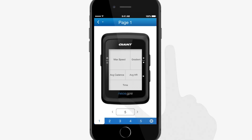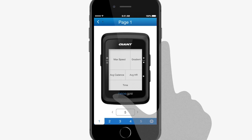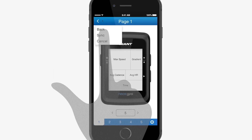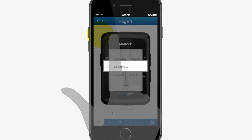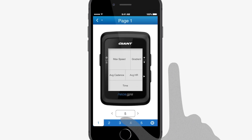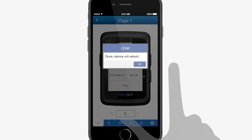Once you've finished all adjustments, click the Back button in the upper left corner and select Sync to apply the changed settings to the NEOS GPS.